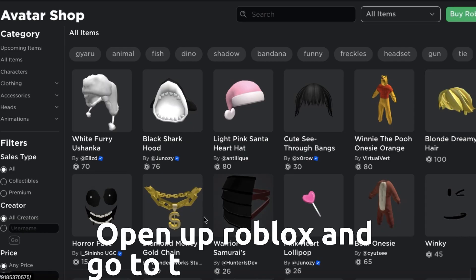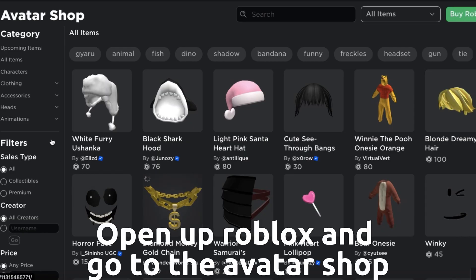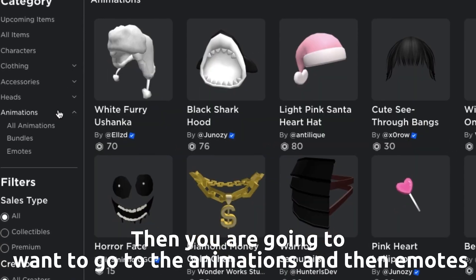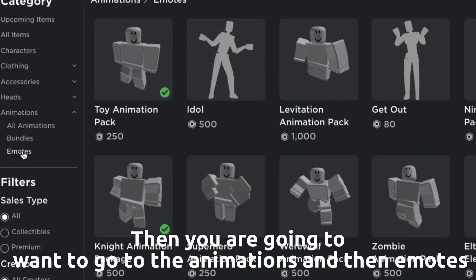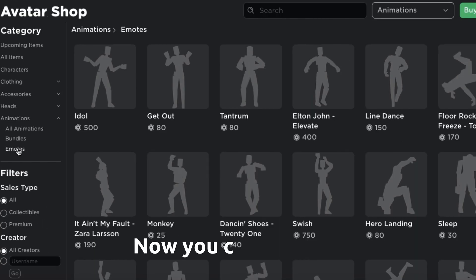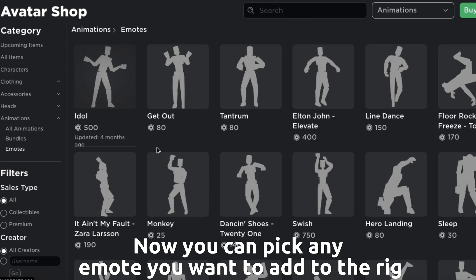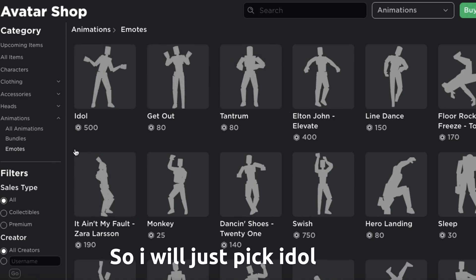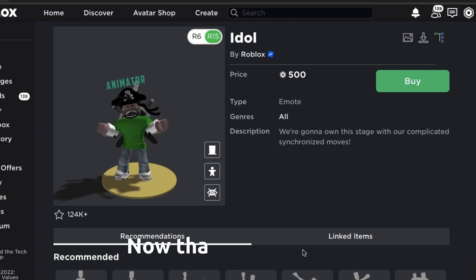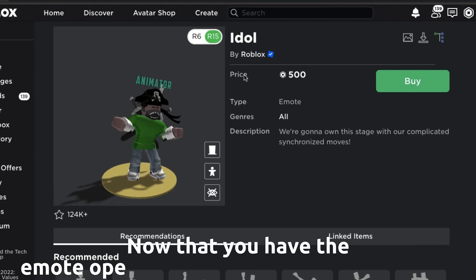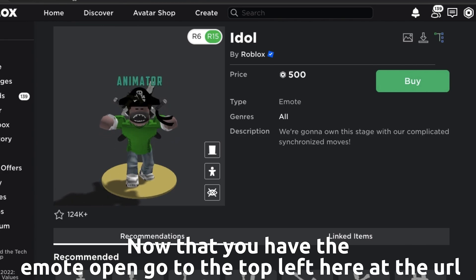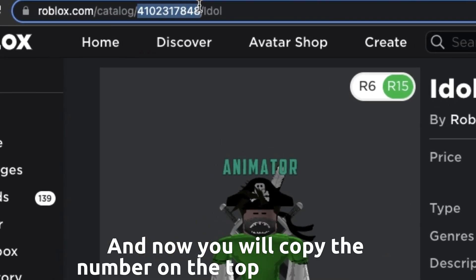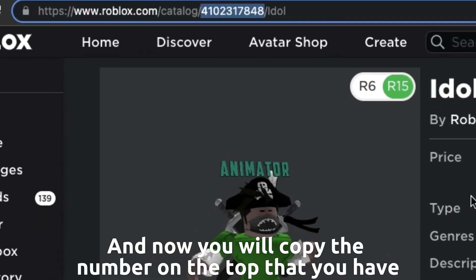Open up Roblox and go to the avatar shop. Then go to animations and then emotes. Now you can pick any emote you want to add to the rig. Select an emote — I will just pick idle here. Now that you have the emote open, go to the top left URL and copy the number at the top.